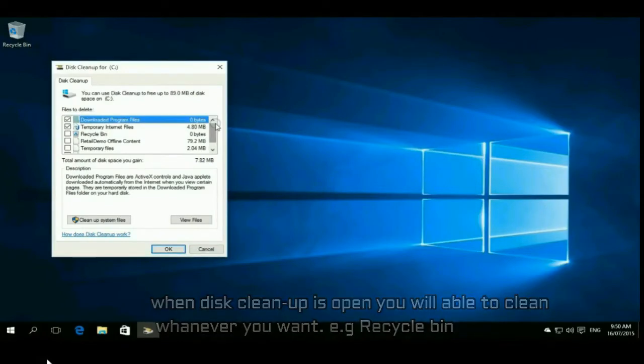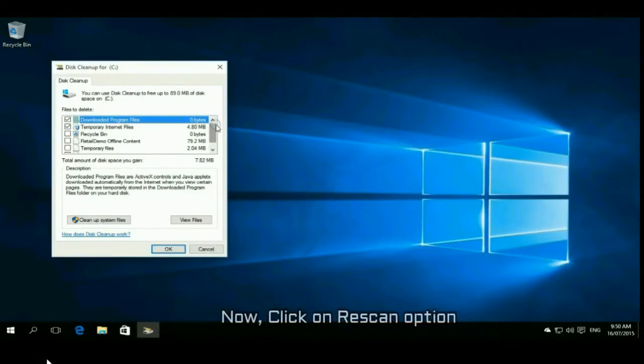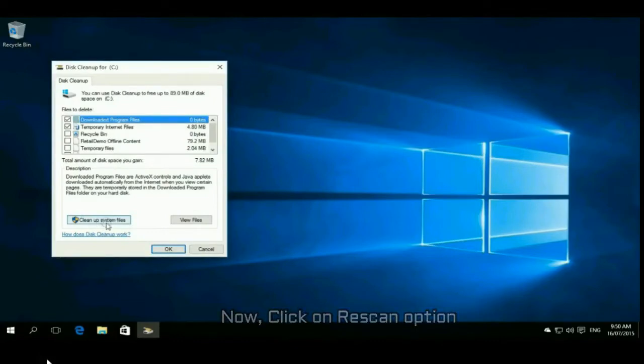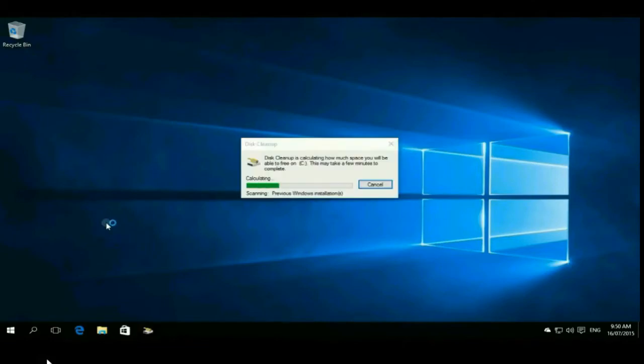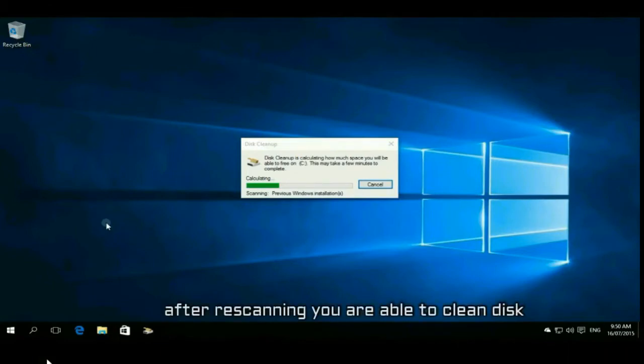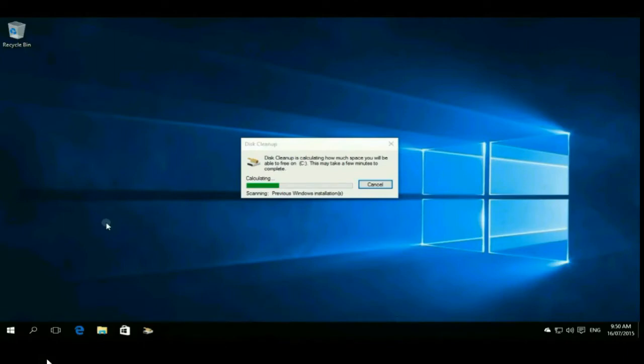After choosing, here is an option - rescan. Just click on rescan and wait for that. After rescanning you are able to clean this. This process may take time so just wait here.